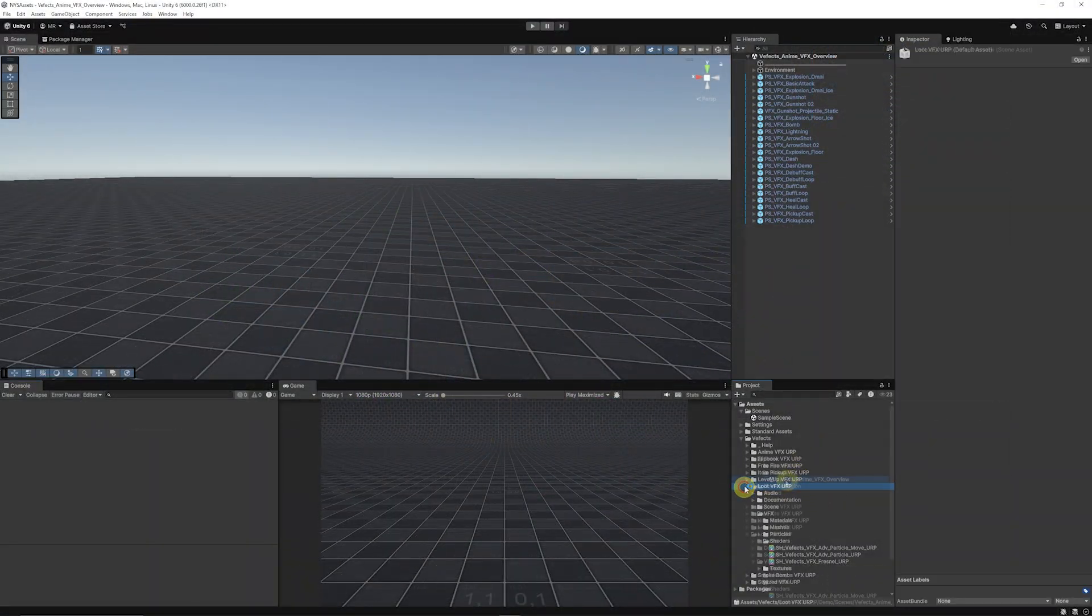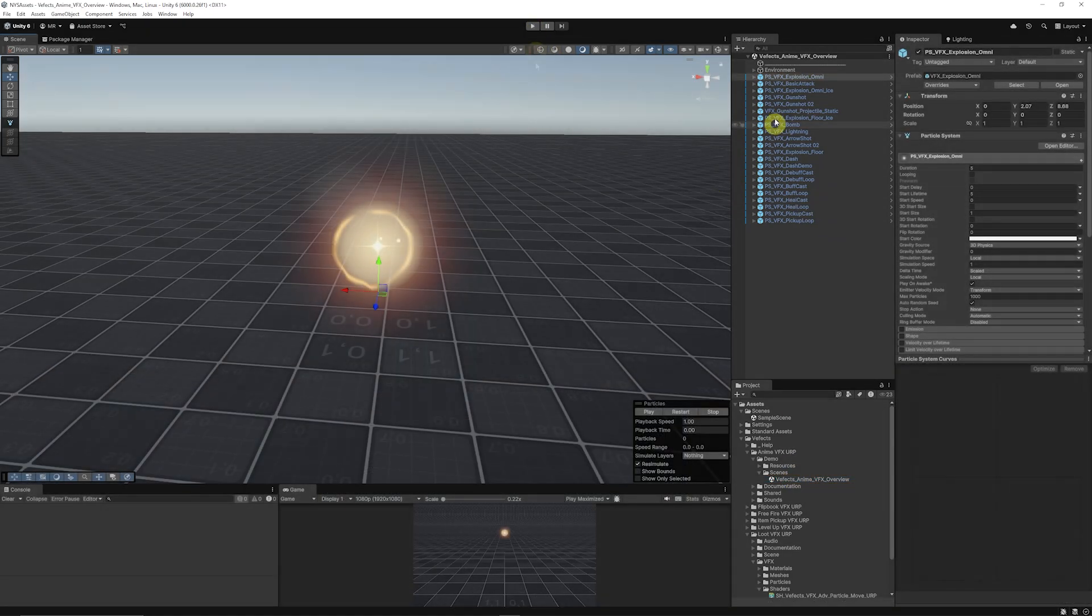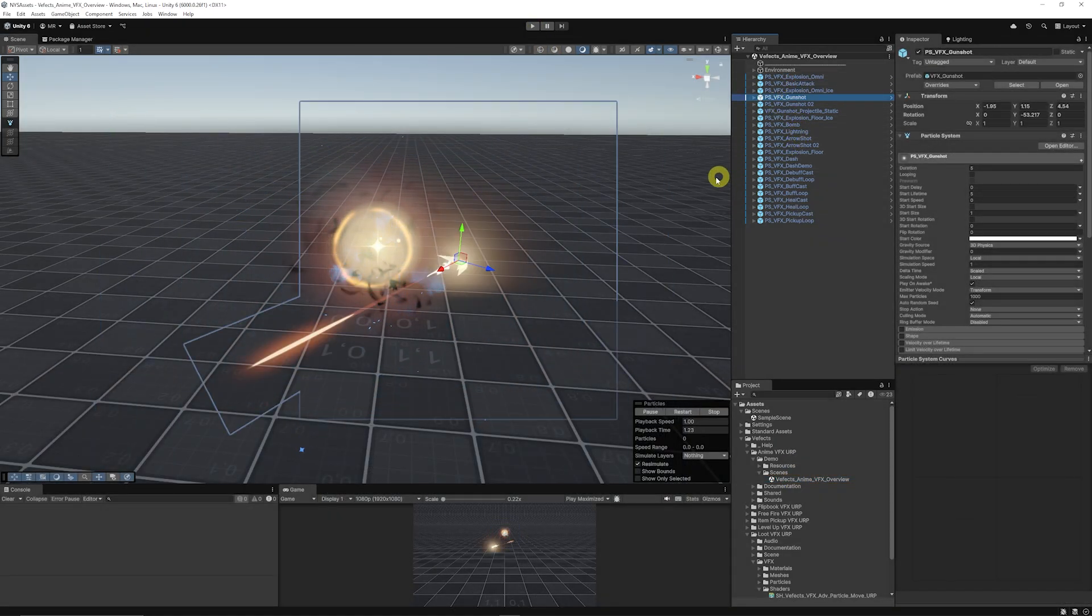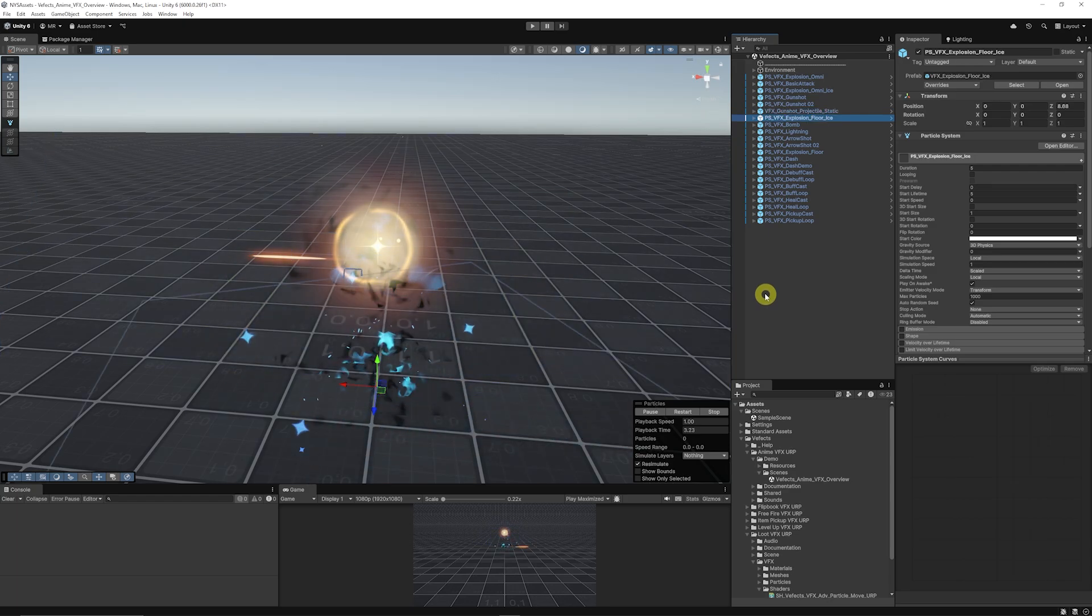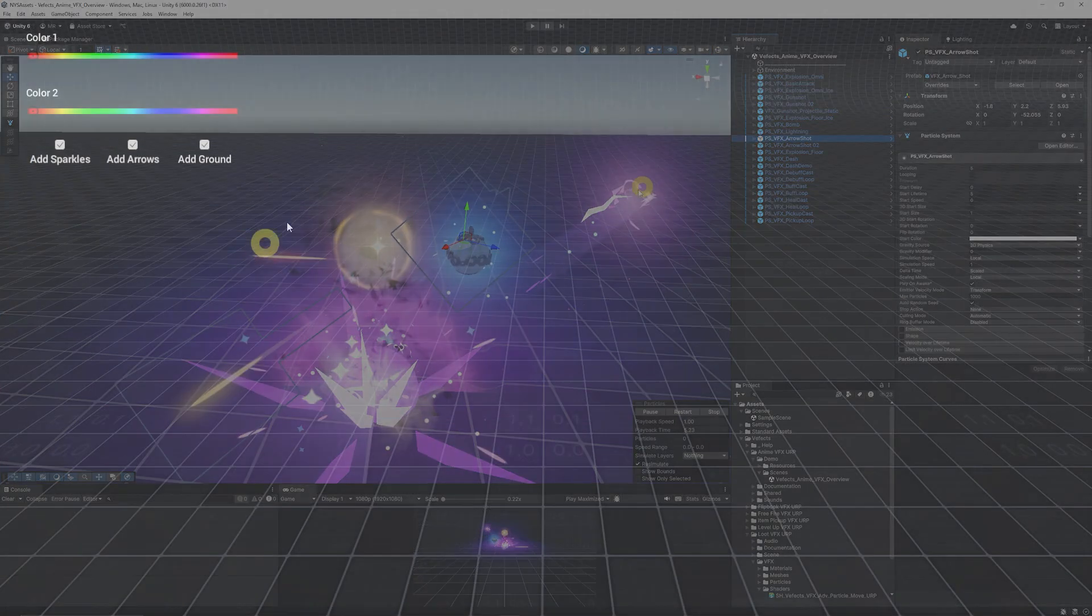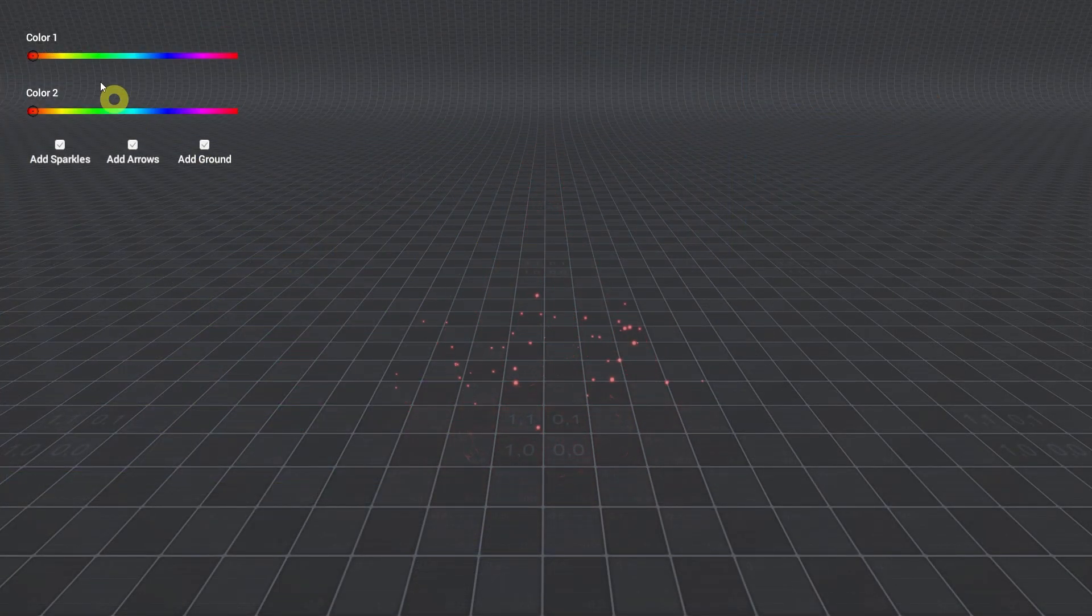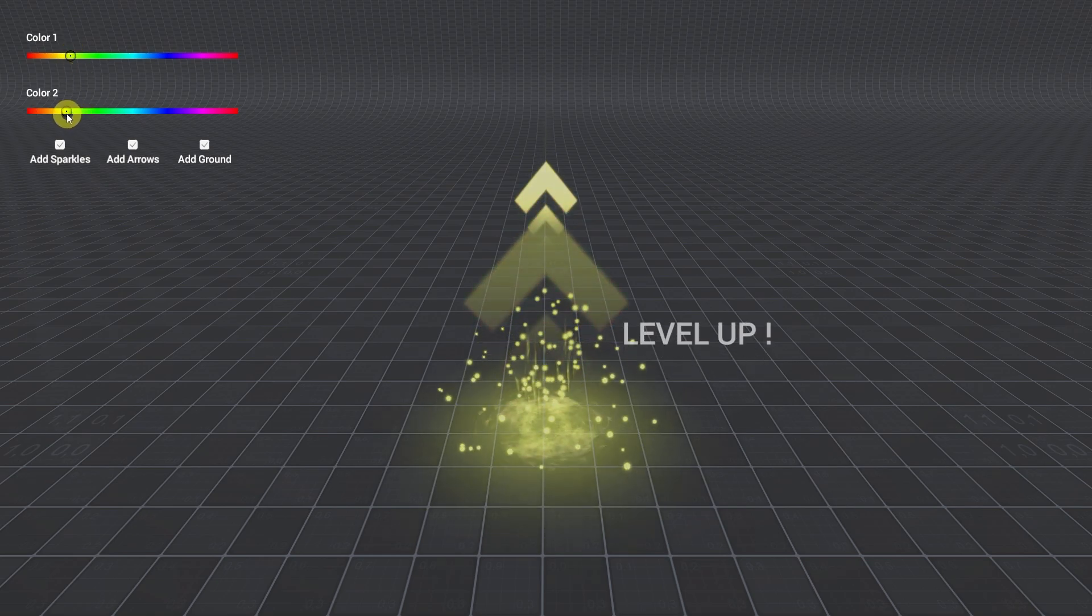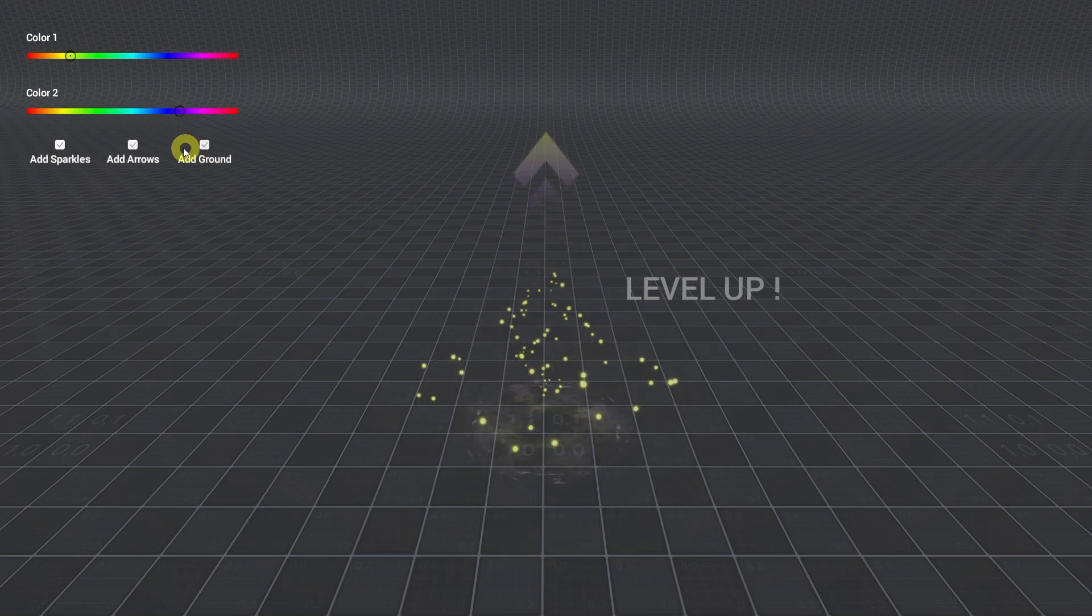You can just click on these and cycle through all these different effects. In the inspector we can look at all the level up style effects, and you can adjust colors and outline colors, and whether you want to add the ground or not. You can choose to add the arrow or not.